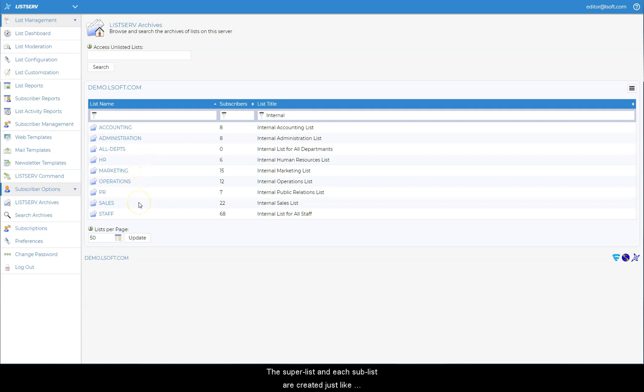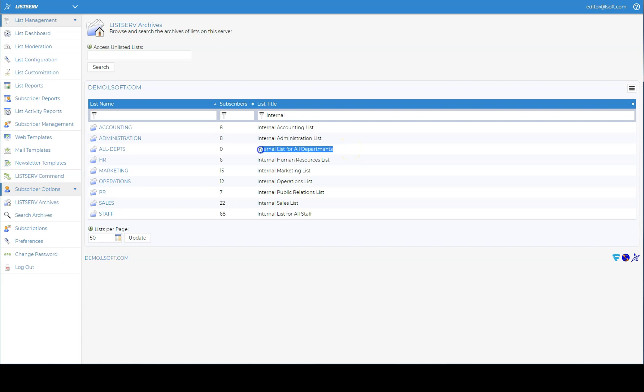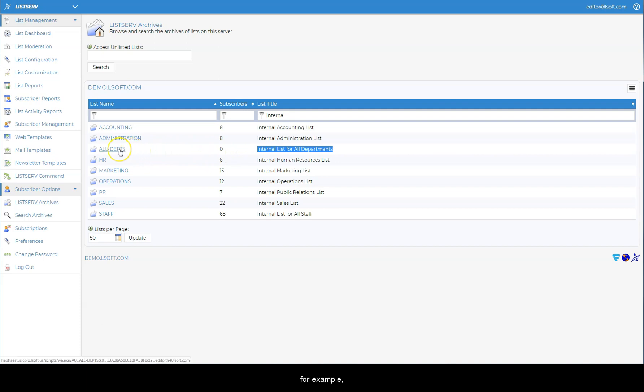The superlist and each sublist are created just like any other email list. To connect them together, select the list that you want to configure as the superlist, for example, all departments.